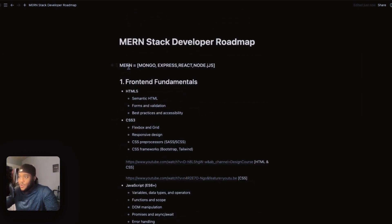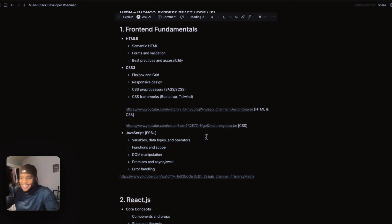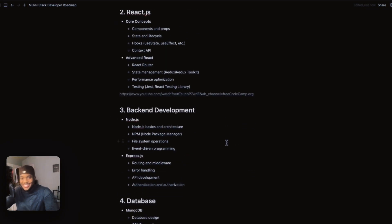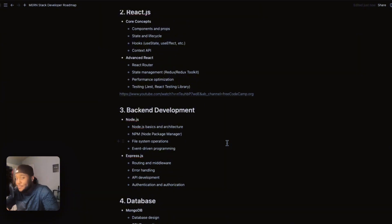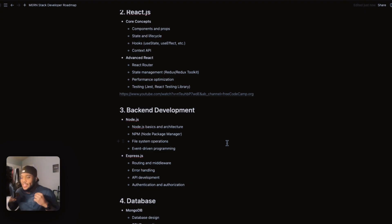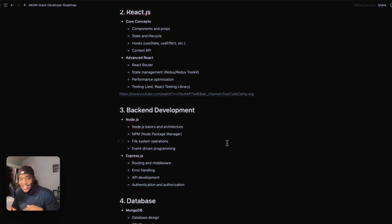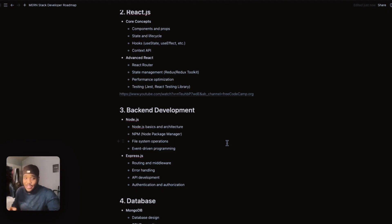Now we're getting really into the MERN stack. We are going into the big boys — this is honestly my favorite part. Backend development is basically everything on the server side, everything that the client does not see. When you go onto Apple's website, you don't see any of the code — all you see is the designs and the front end. What they could possibly be using is React. All of that backend development you don't see — that is Node.js, and this is the N inside the MERN stack.